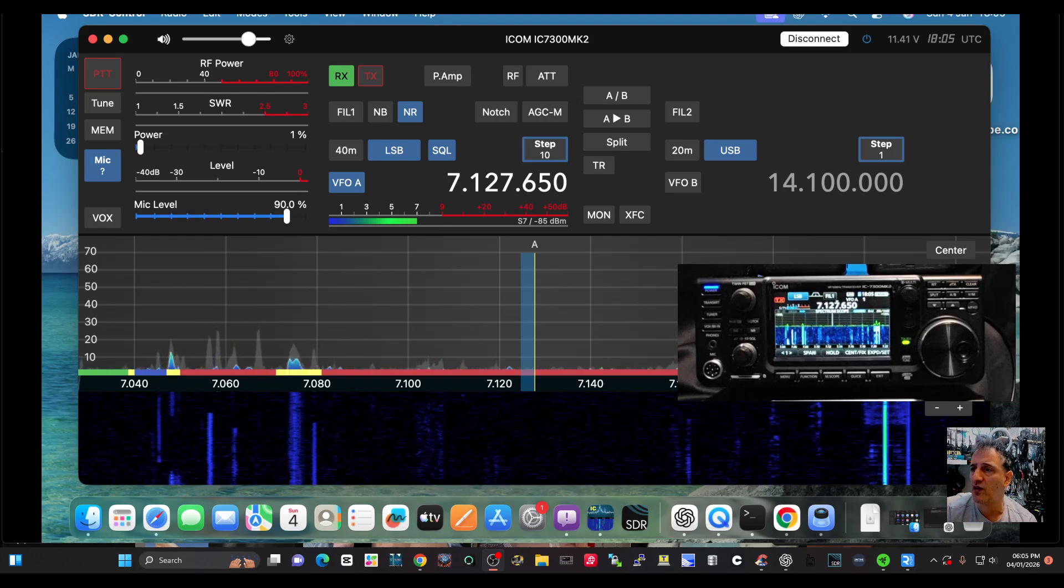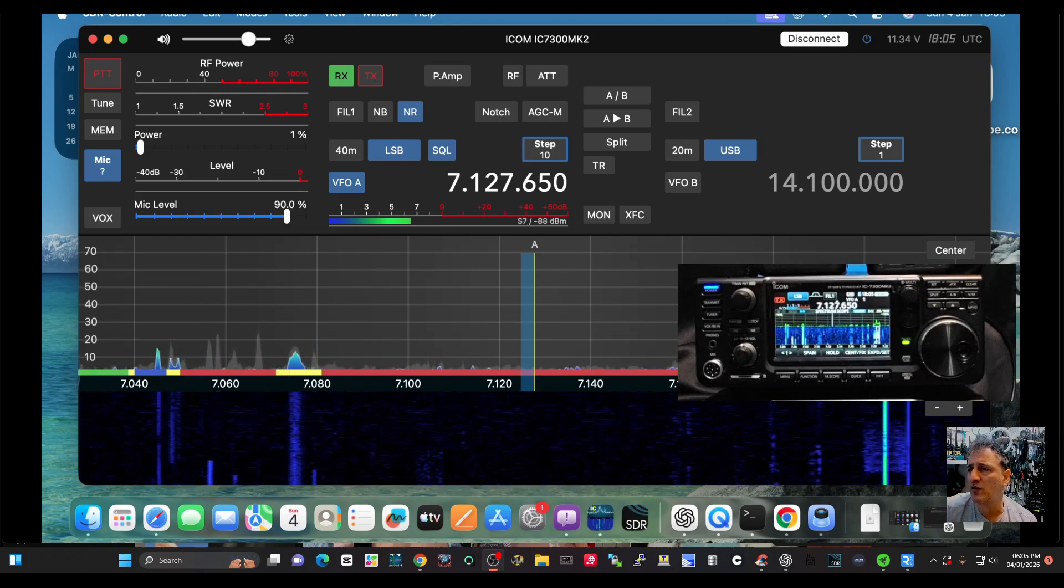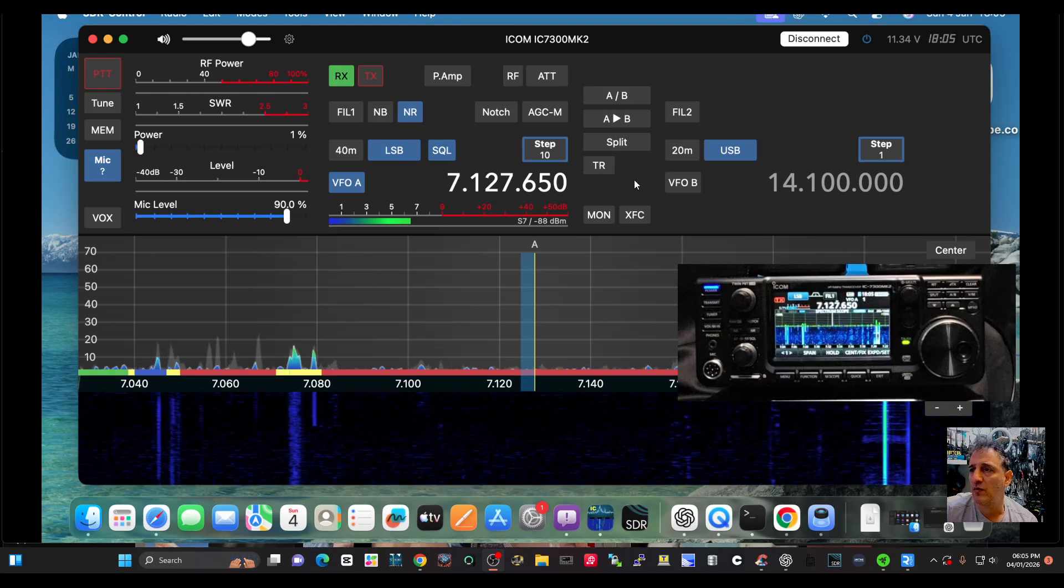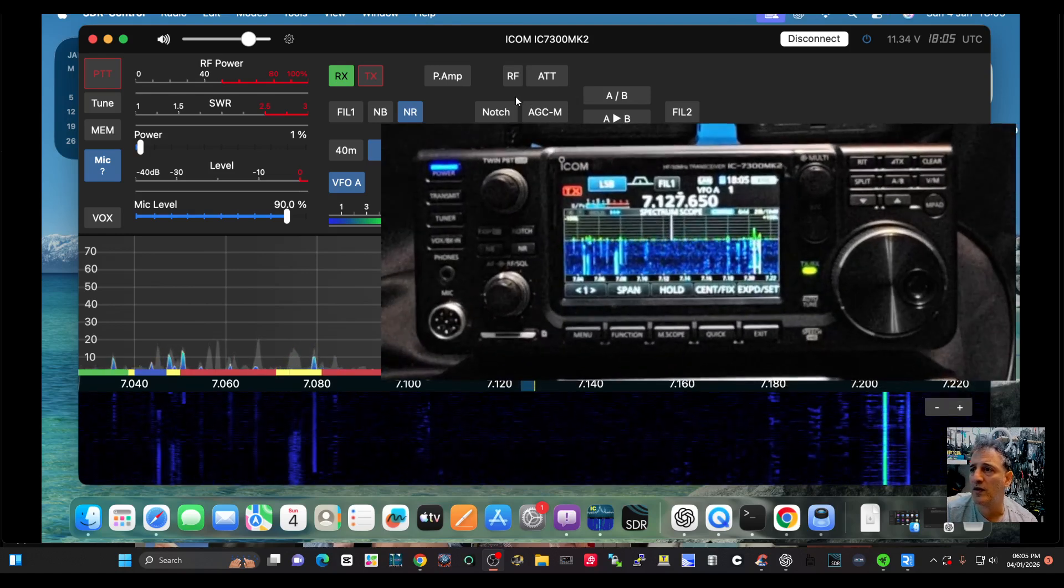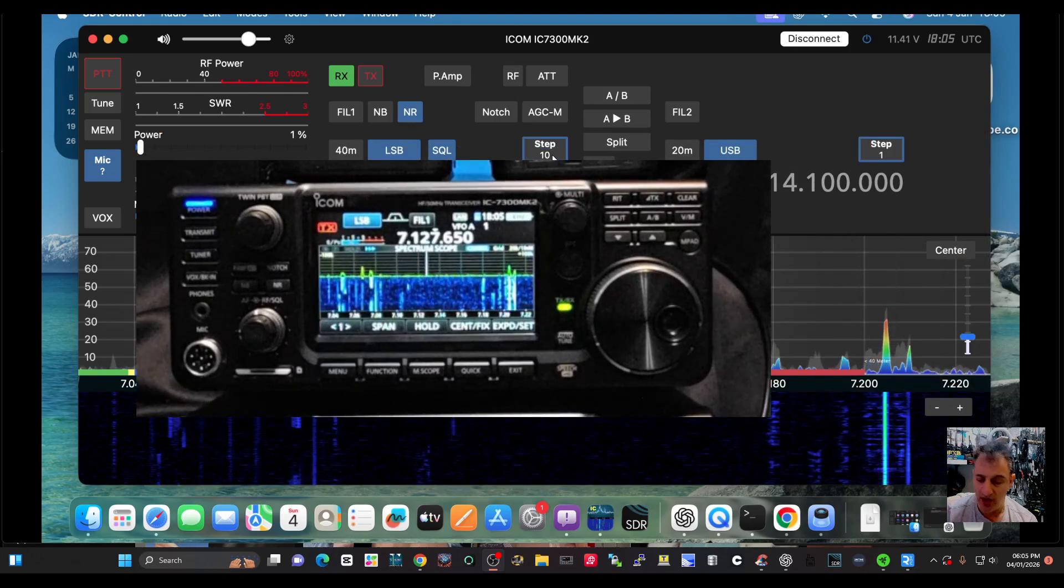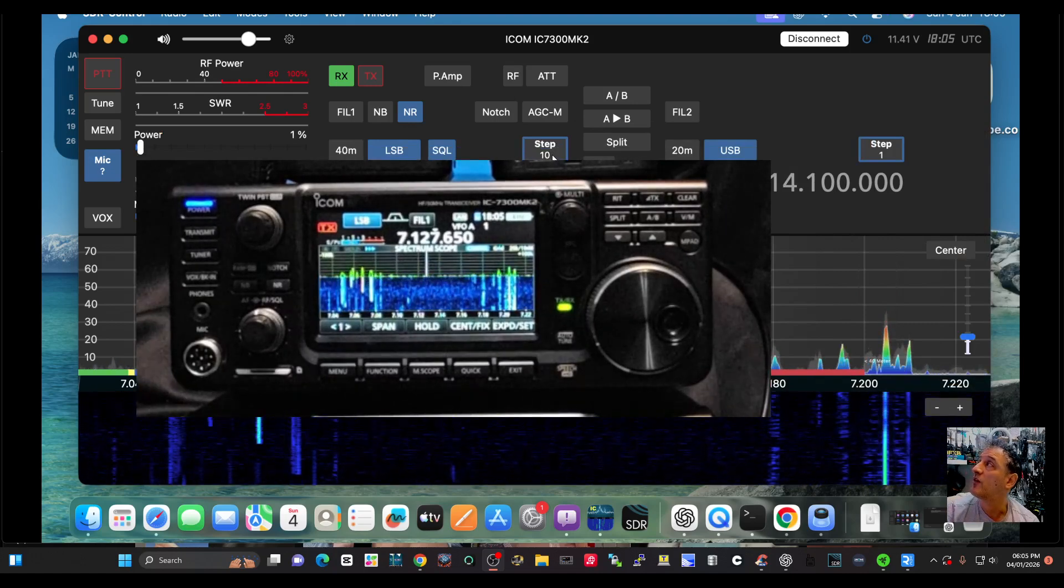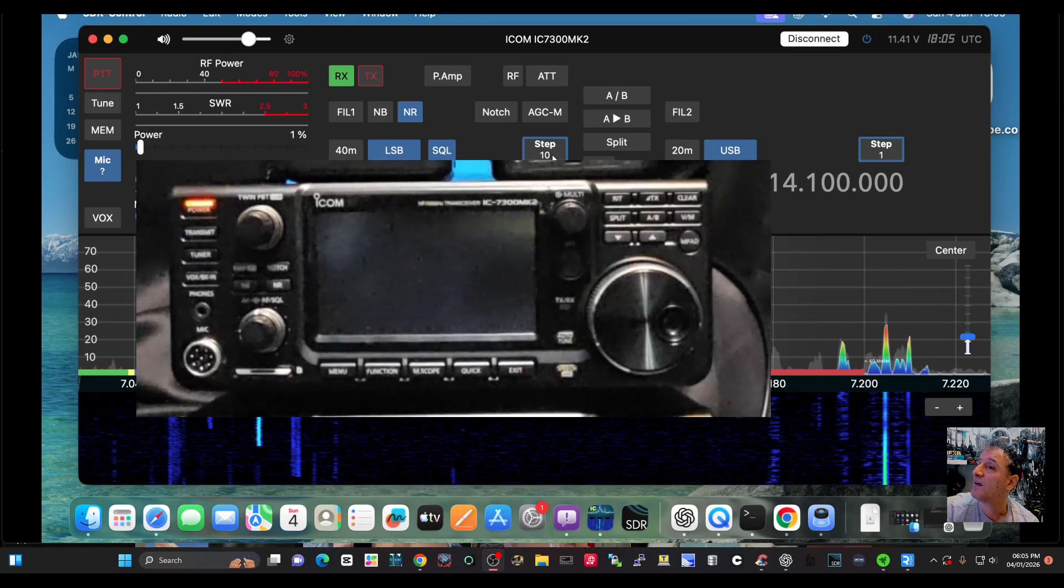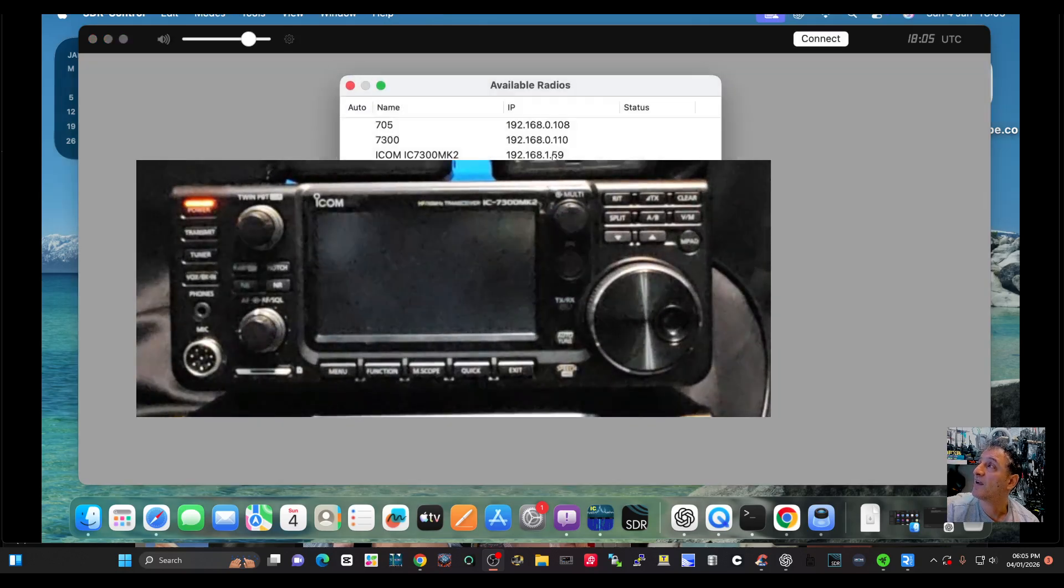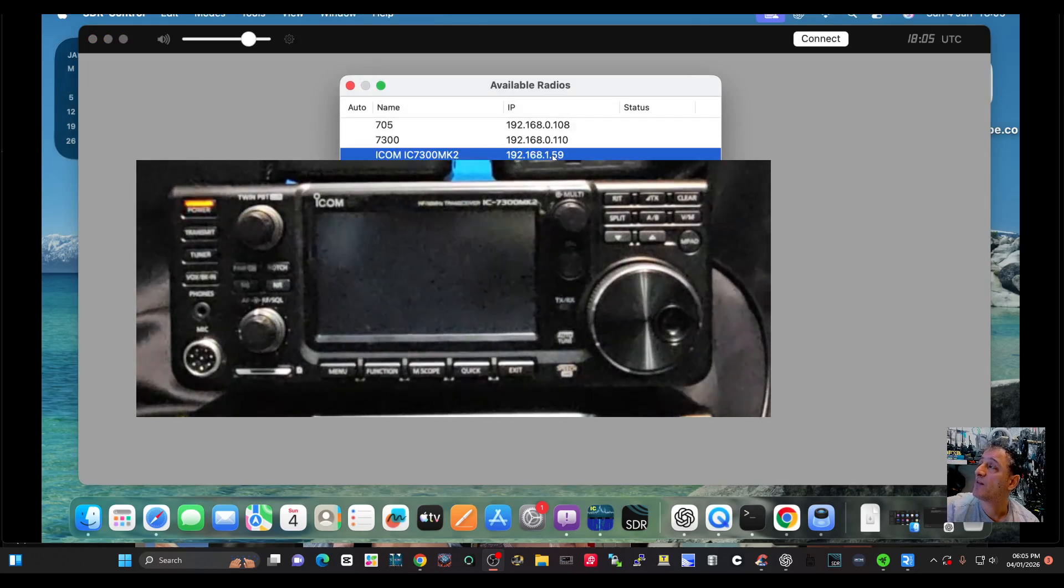So just gonna make the radio bigger like so, and then we're gonna go turn off, and it went off. Connect. As long as you don't power down, it should still connect.